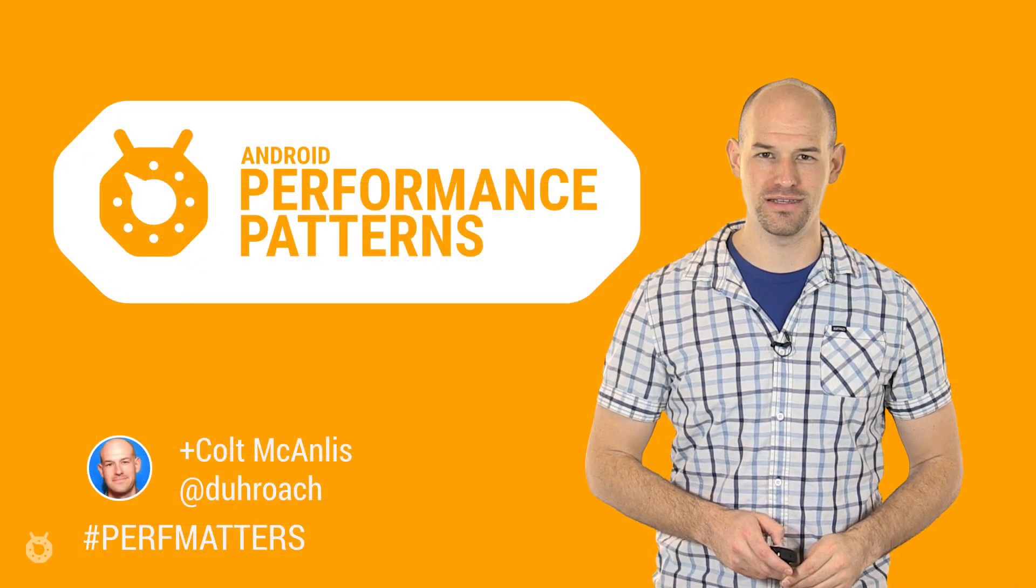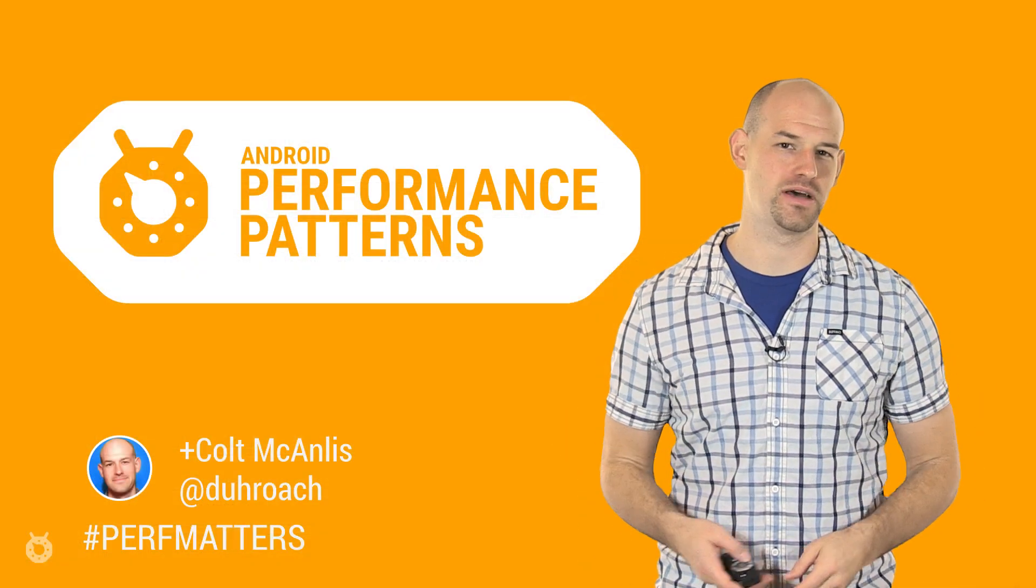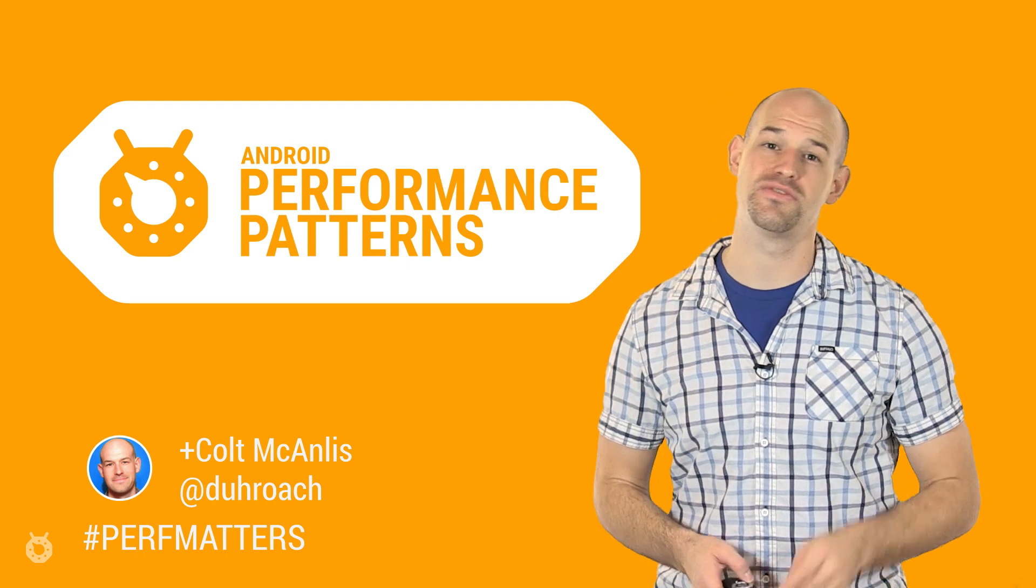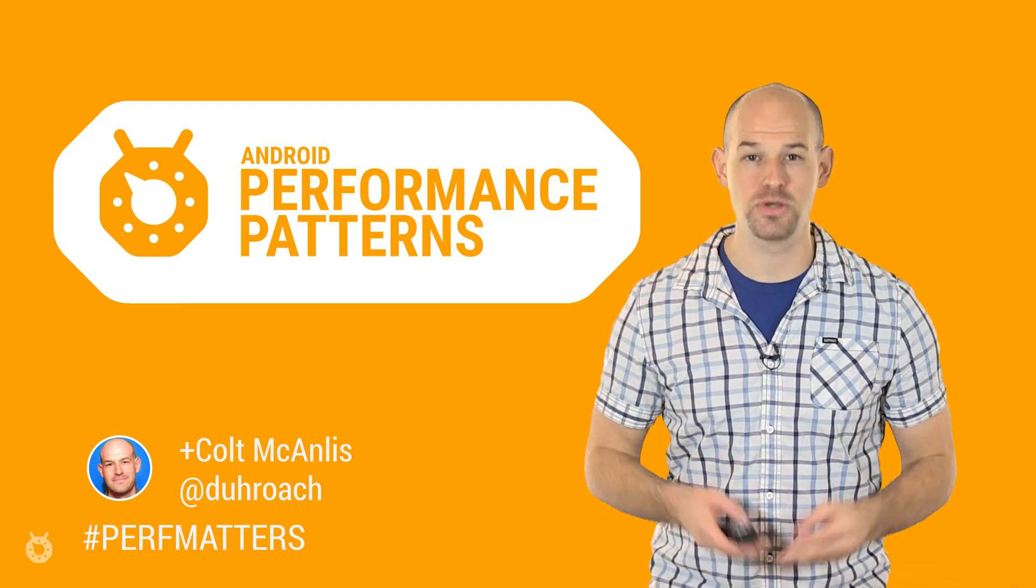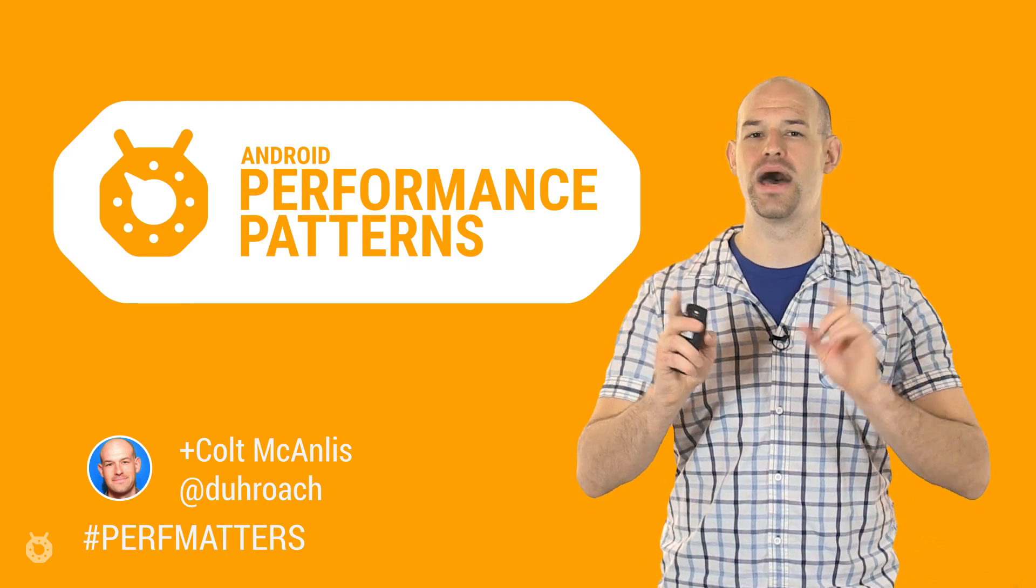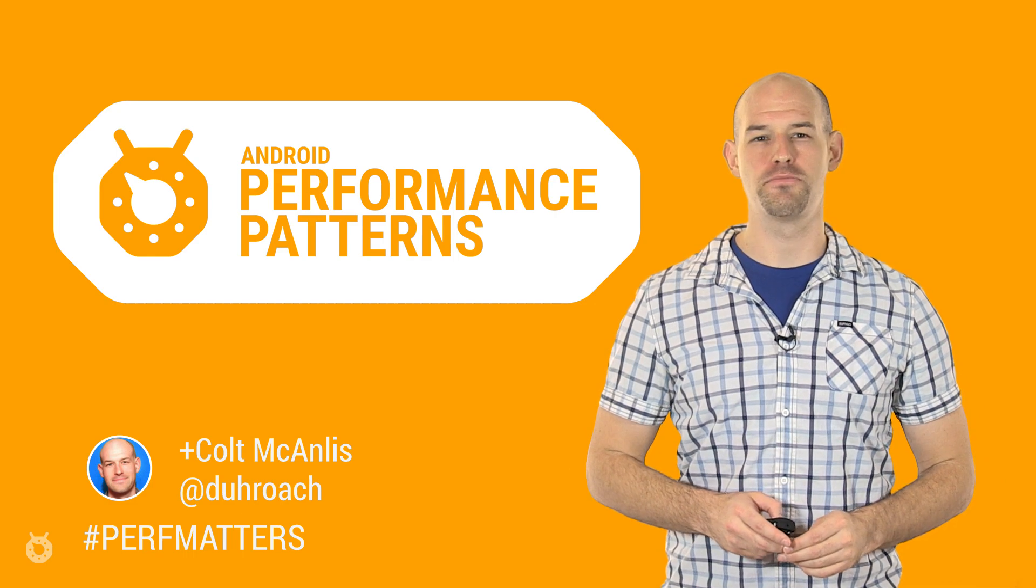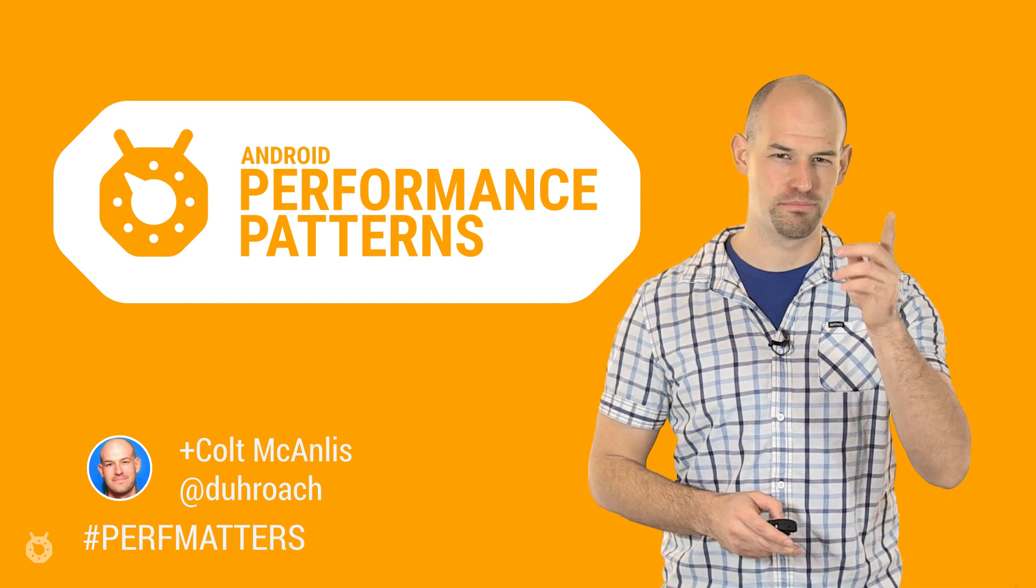But honestly, fixing these issues is a whole separate topic entirely, which is why you need to check out the rest of the Android Performance Patterns content, which will teach you the beautiful zen of battery management. So keep calm, profile your code, and always remember, perf matters.